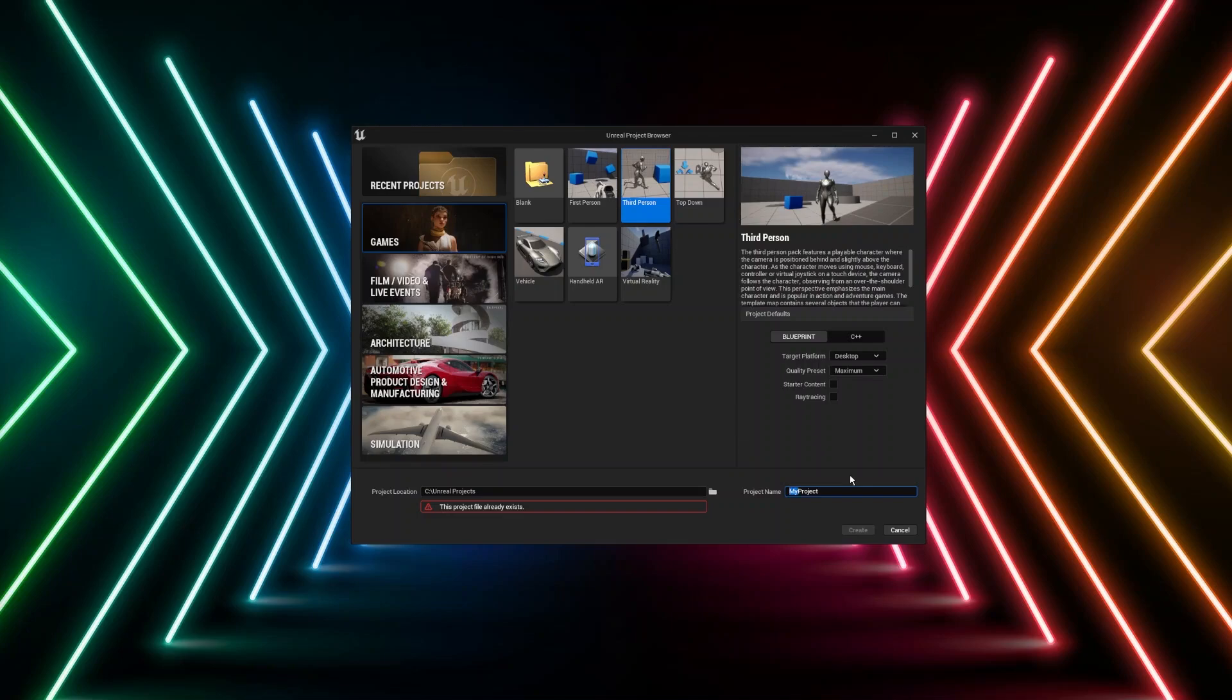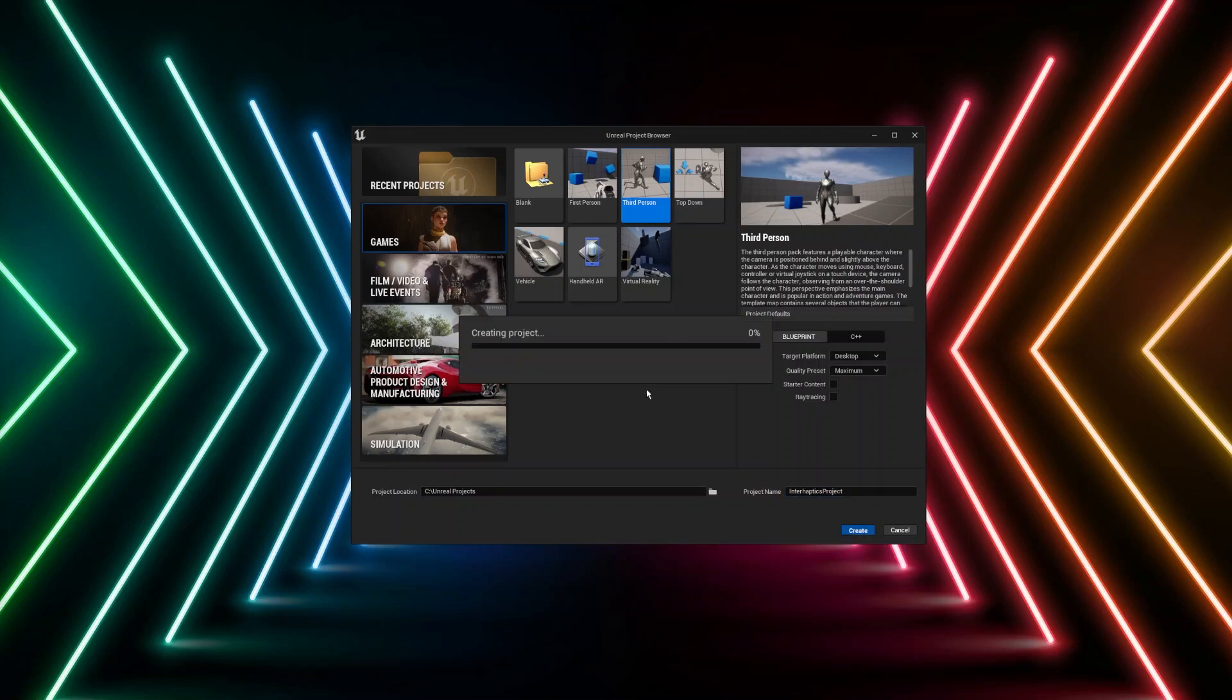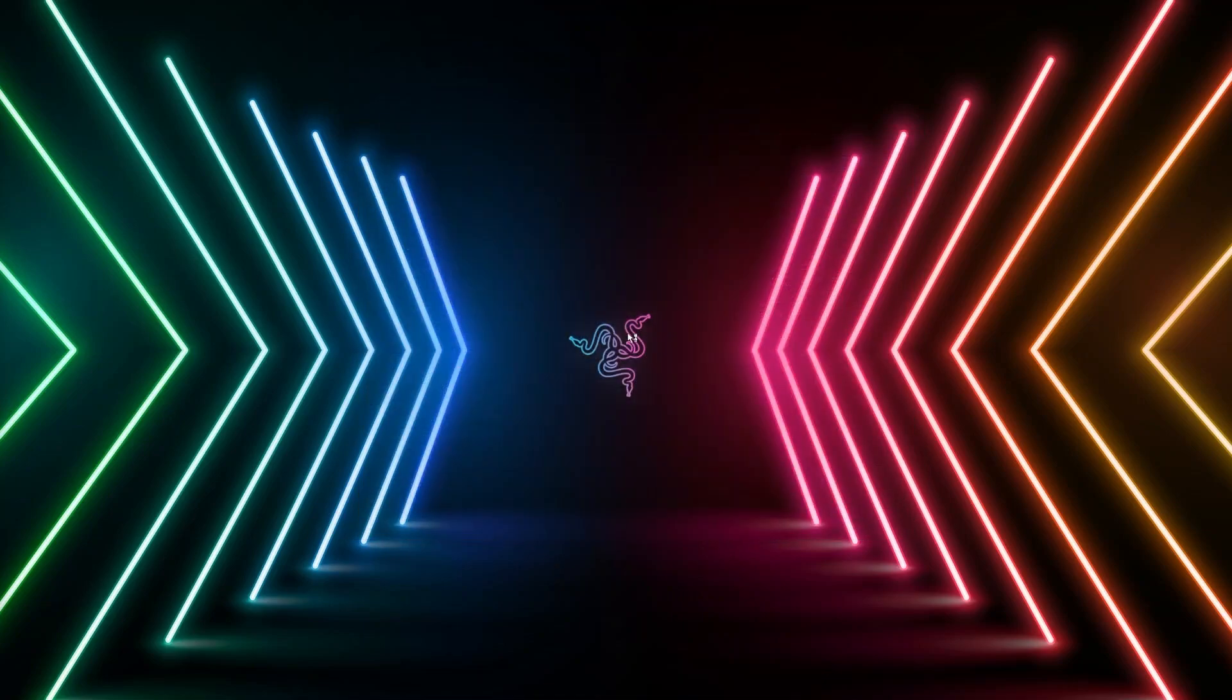For this example we will choose the third person sample from Unreal as a blueprint project and we will add the blueprints as we go.